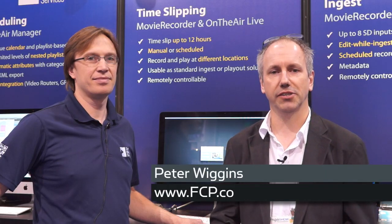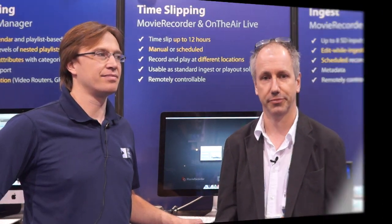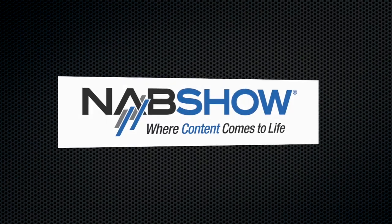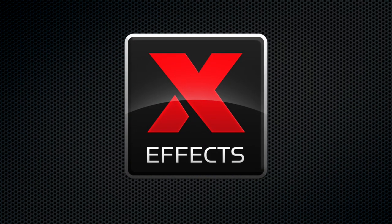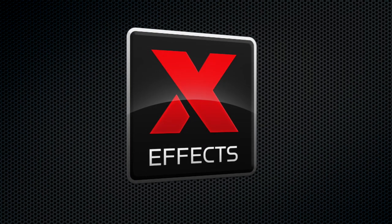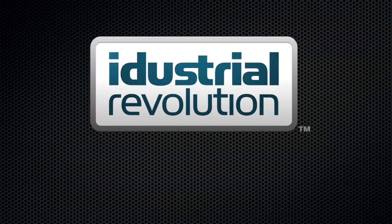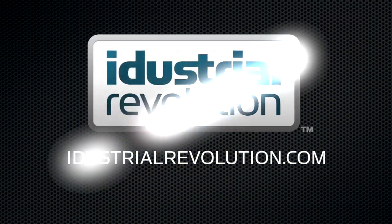I'm here at NAB 2013 and if you think I look happy, I am happy because I've just seen something we're going to demonstrate to you. It's a growing clip inside of Final Cut Pro X. NAB is brought to you by X-Effects, Final Cut Pro X plugins from iDustrialRevolution.com.